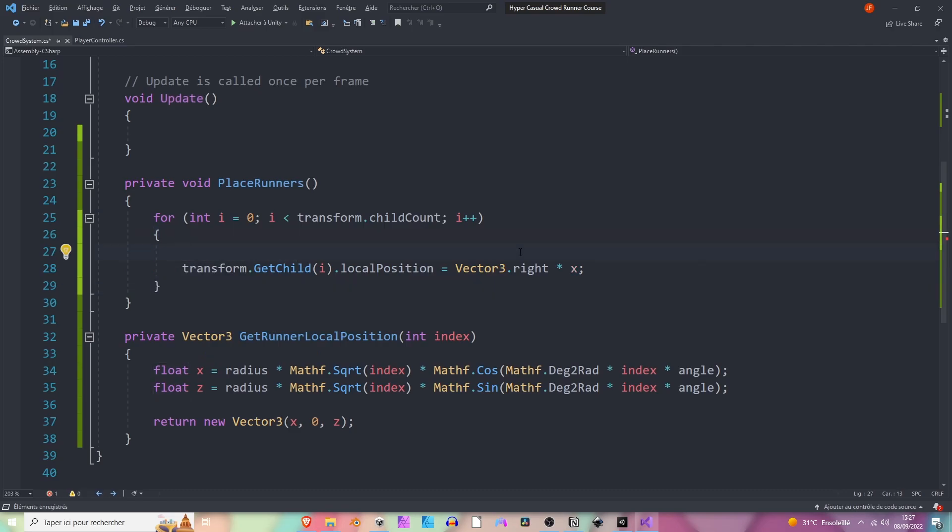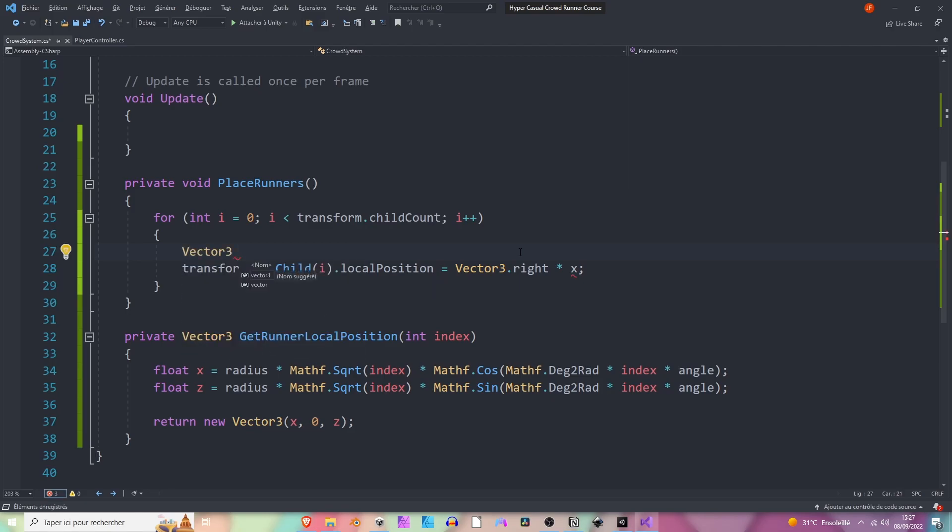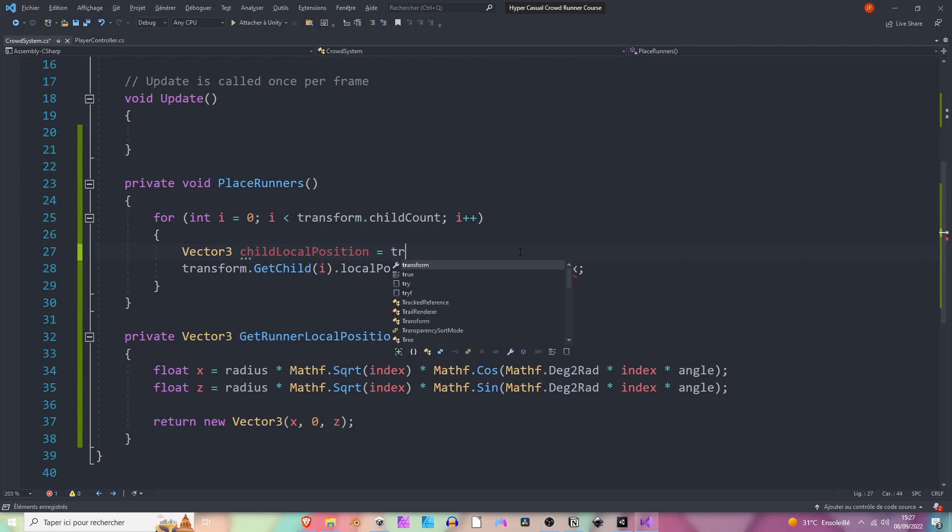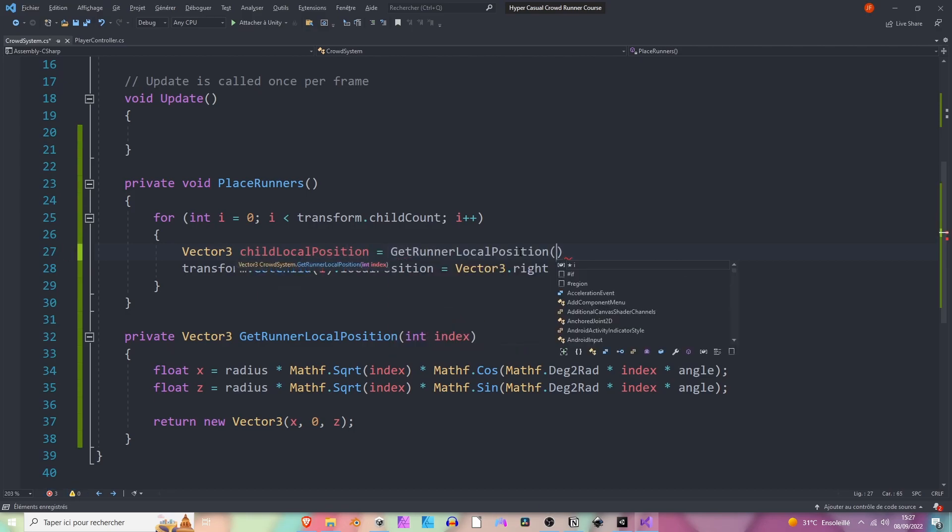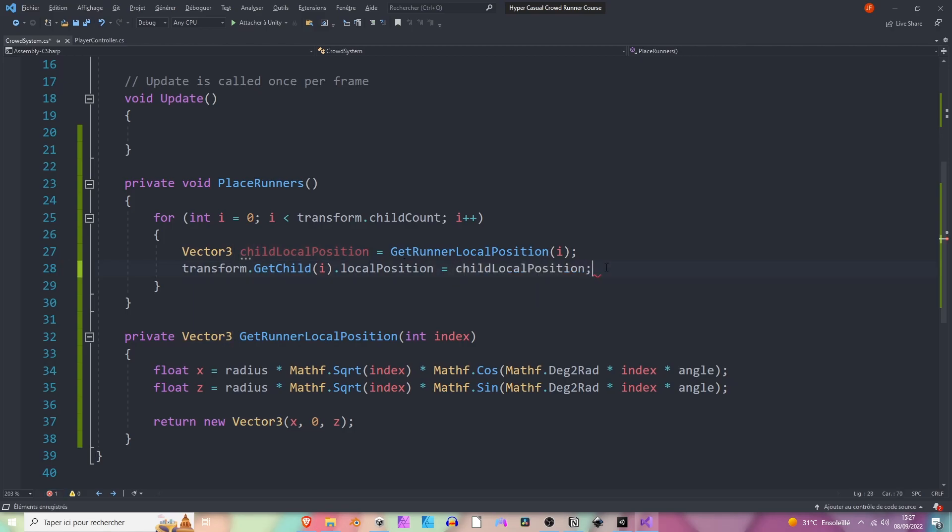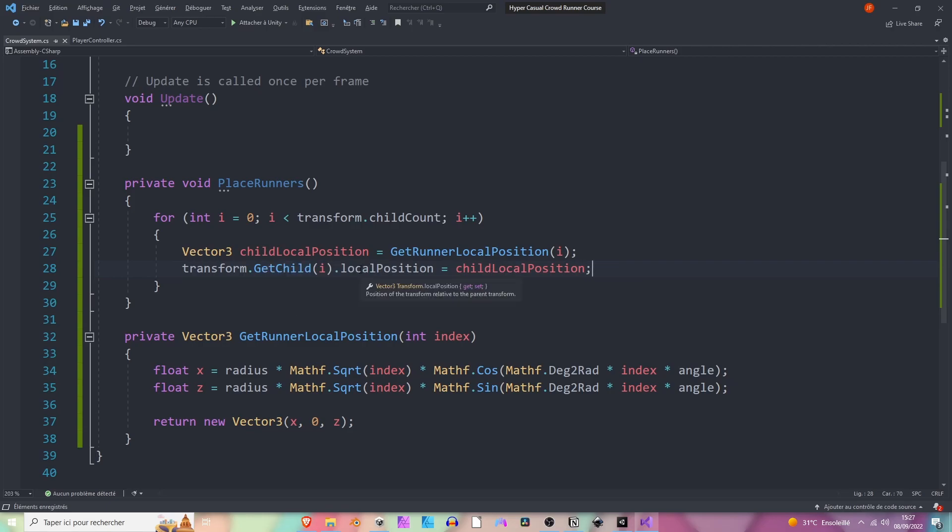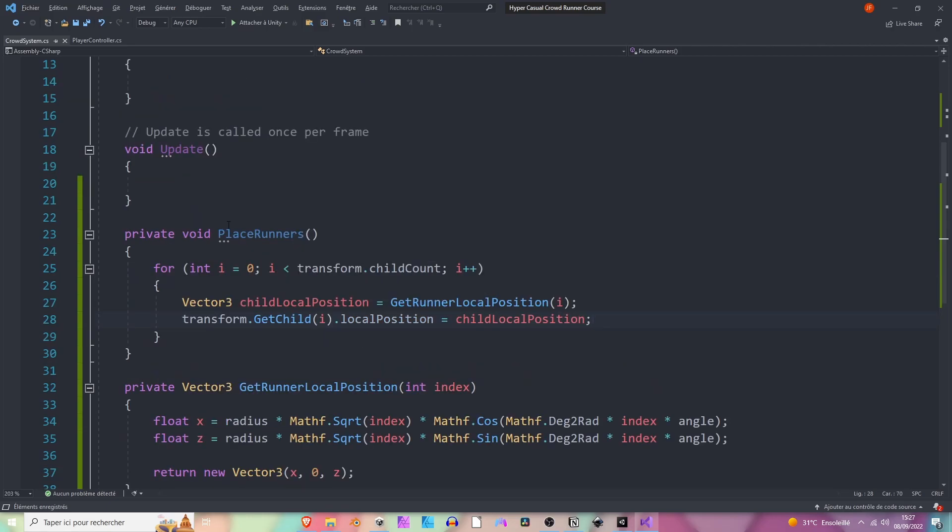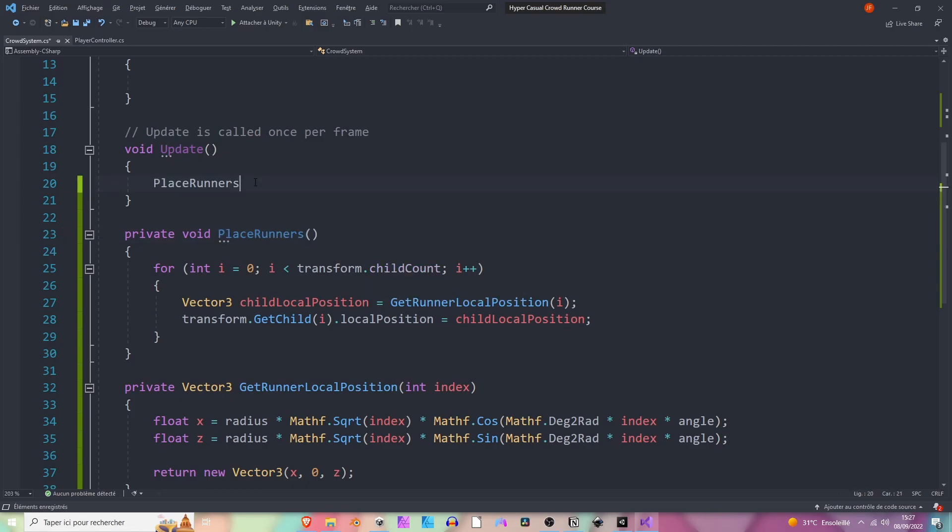We can create a new Vector3 called childLocalPosition and set it to GetRunnerLocalPosition of index i. Now we can grab this and paste it here, so now we are just assigning this position we've just made to our child, so to our runner. Then we can call the PlaceRunners method into the update method.